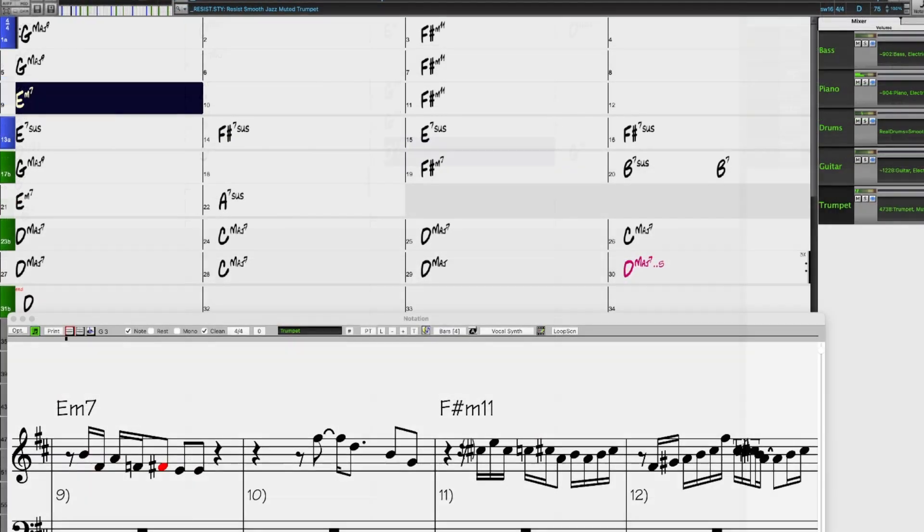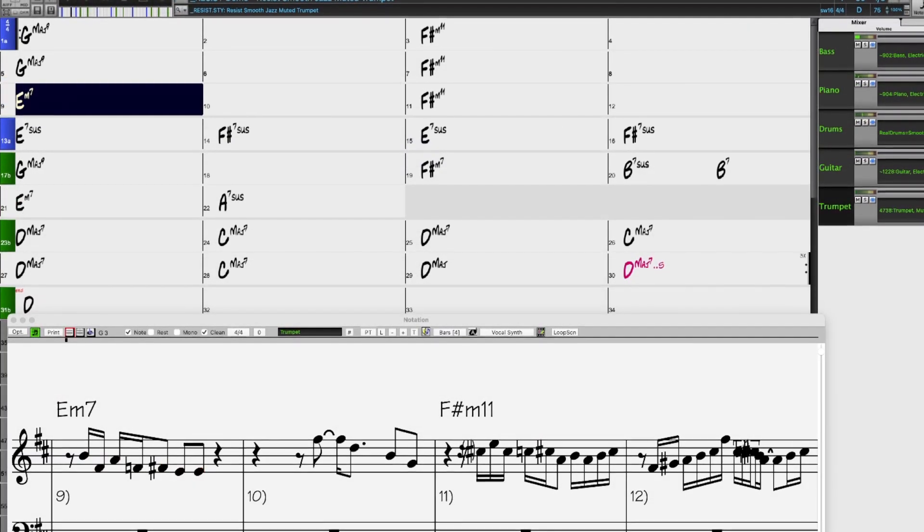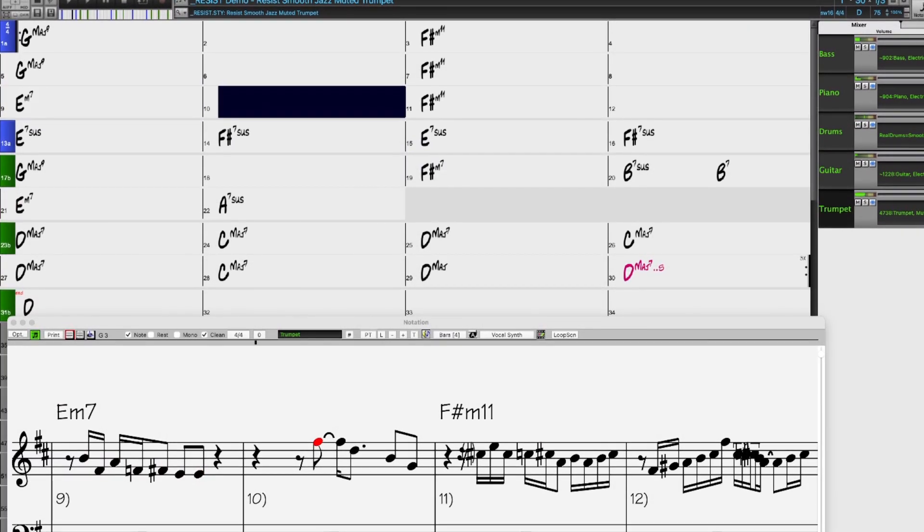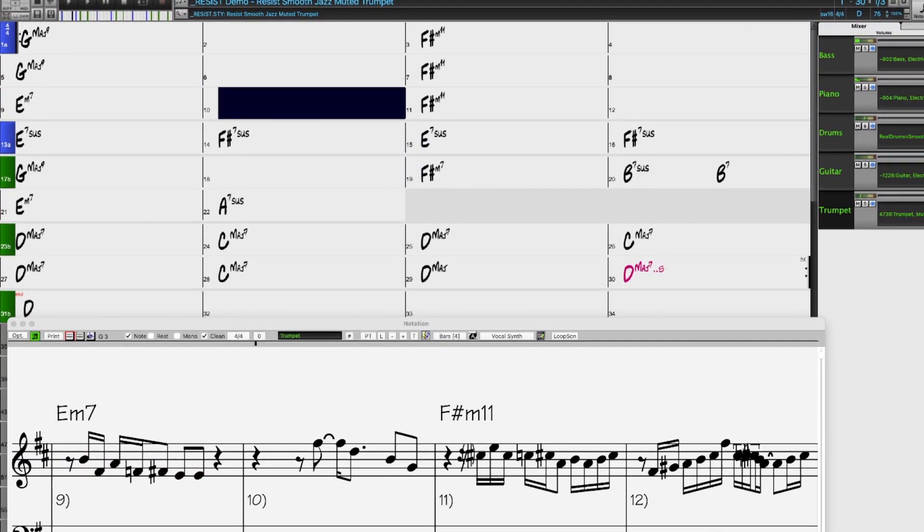We have requested Muted Trumpet Soloists, great for Smooth Jazz and Pop Grooves.